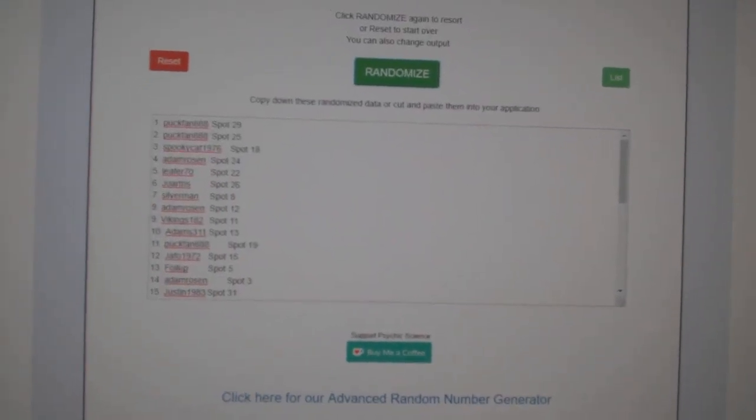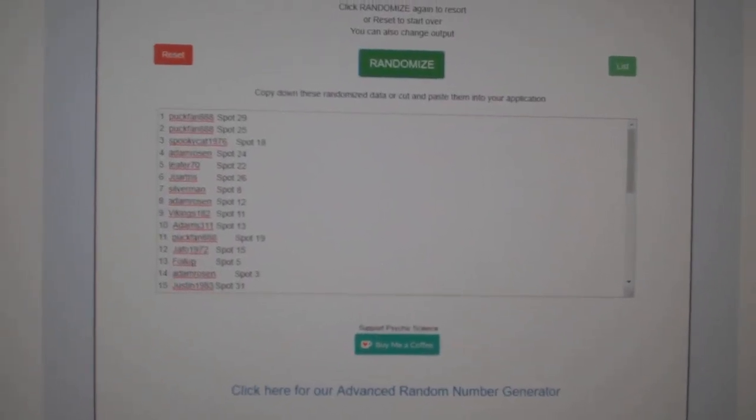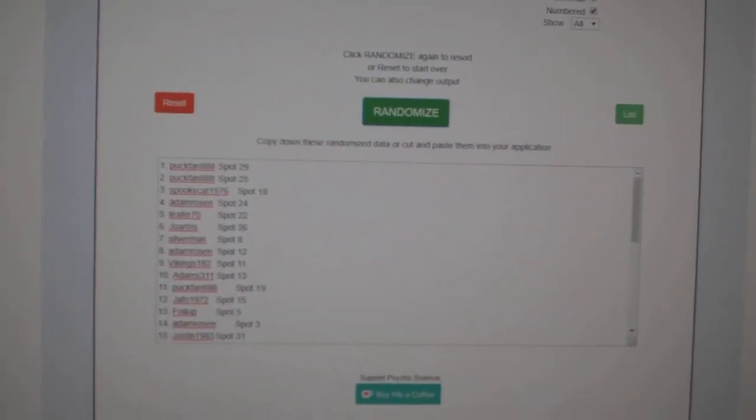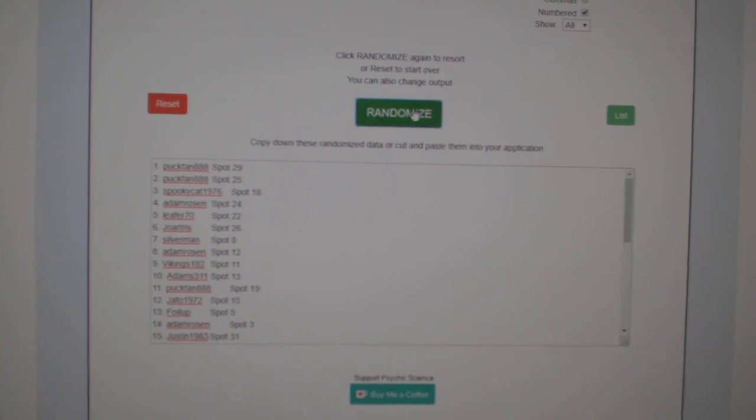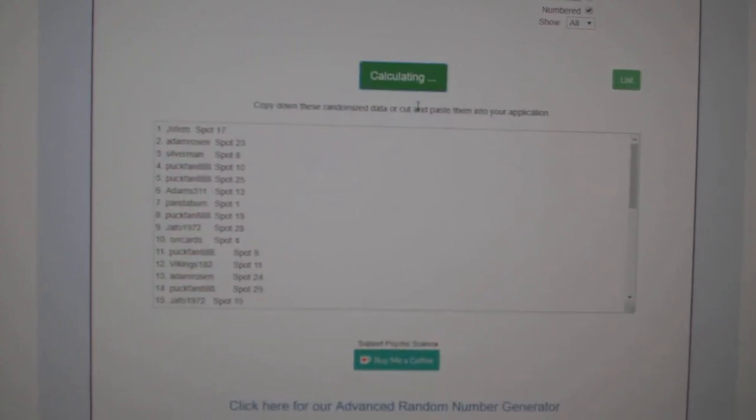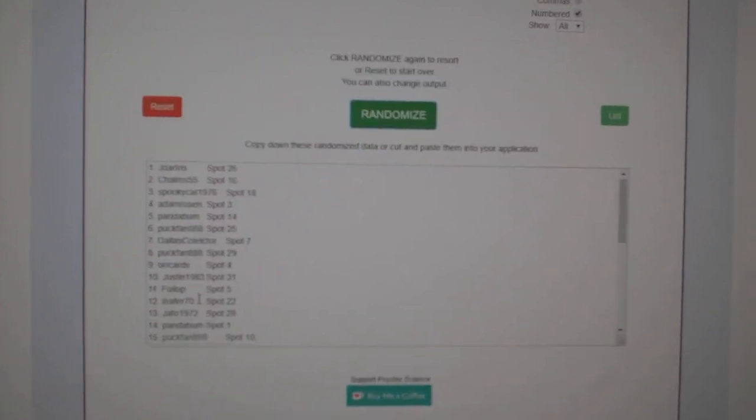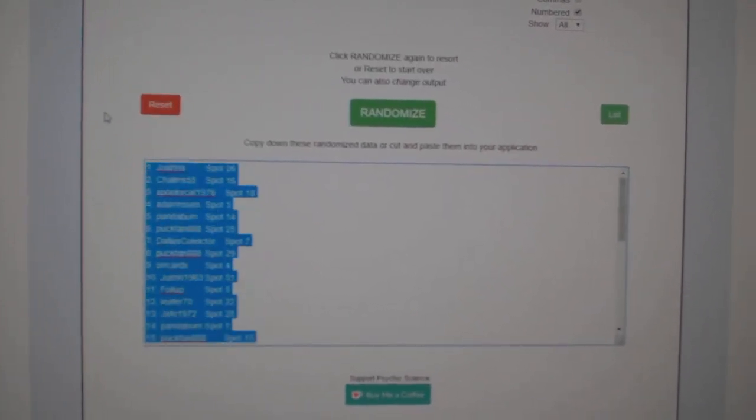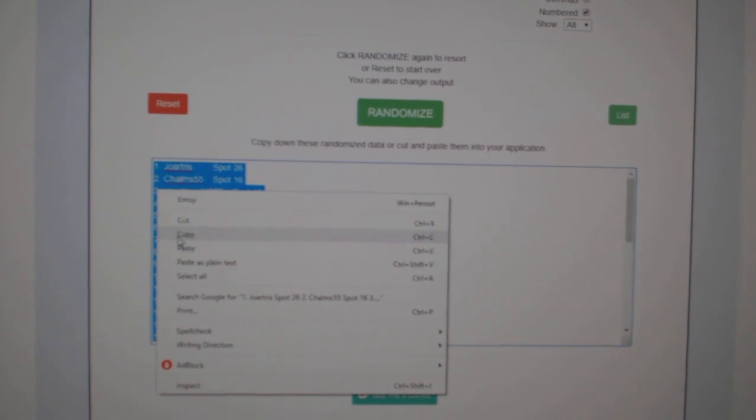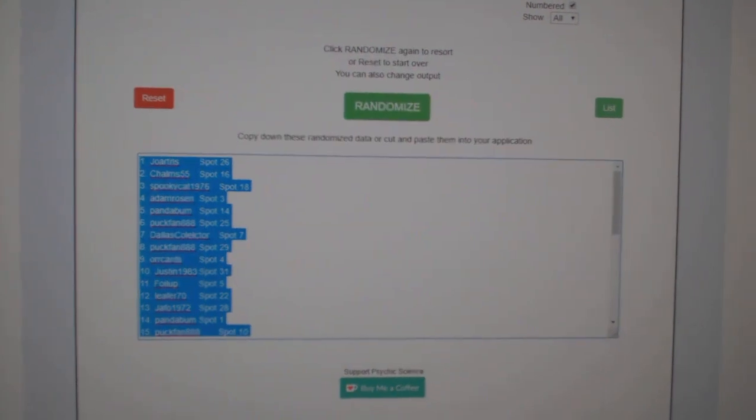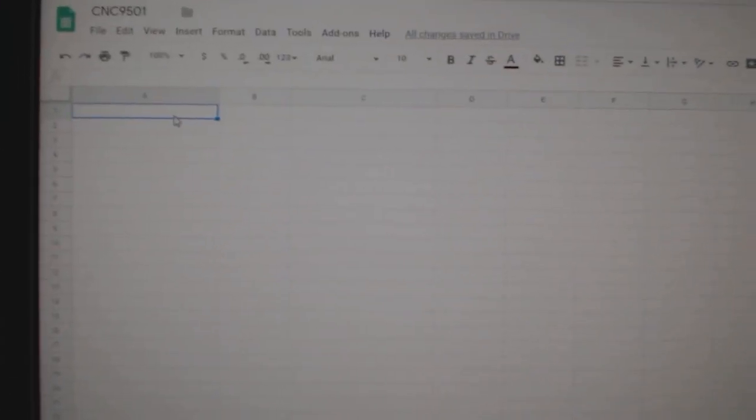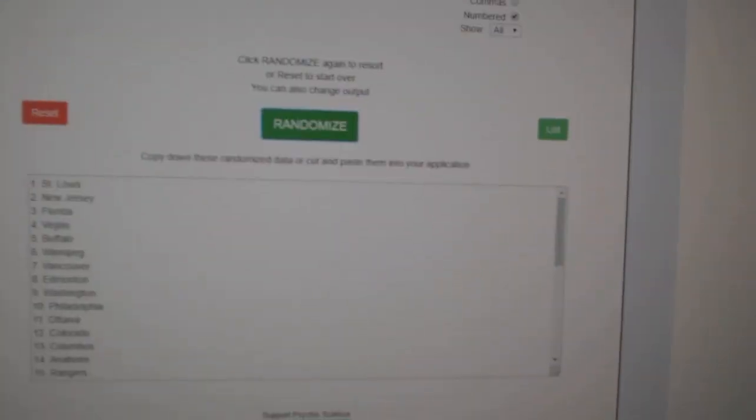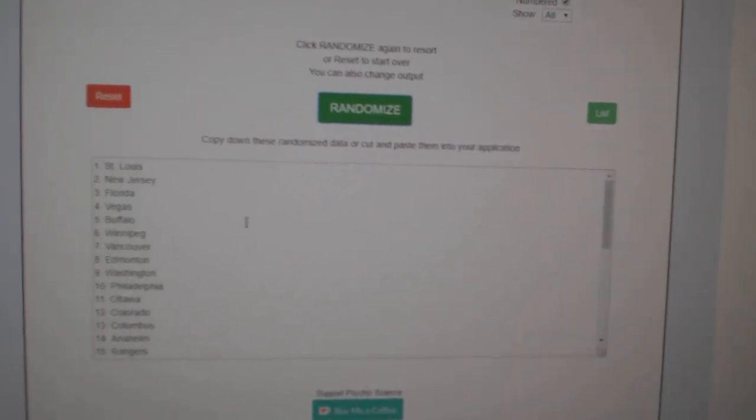Team Random C&C Group Rage 9501. I'm going to randomize three times starting with all of the names. One, two, three. Copy. Paste. And the teams.